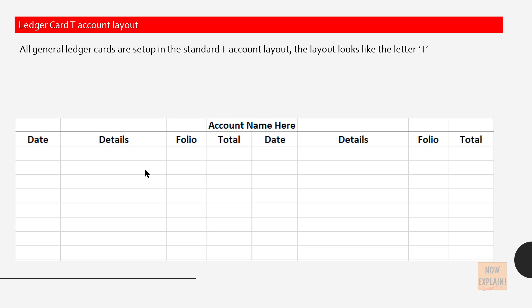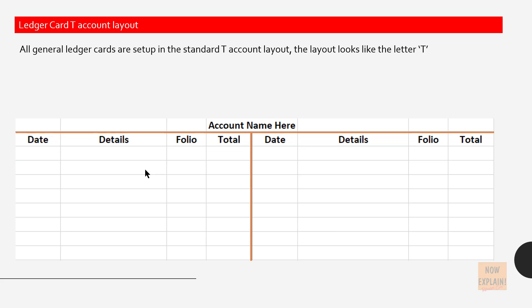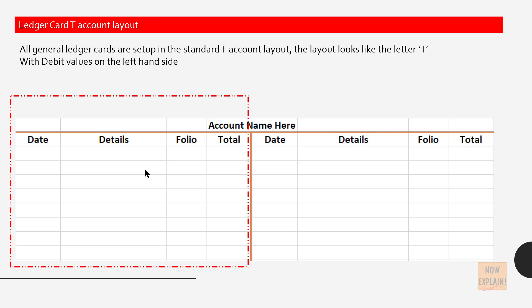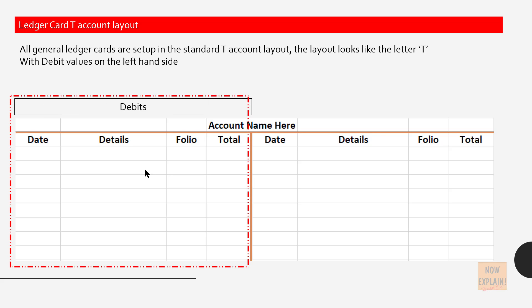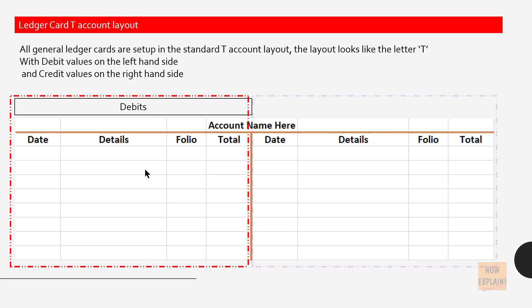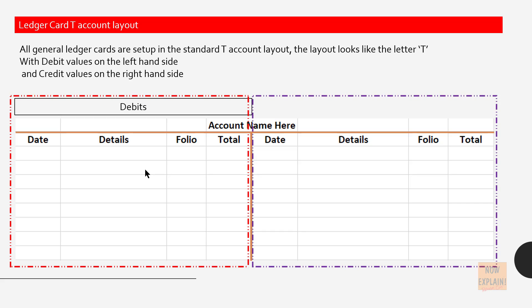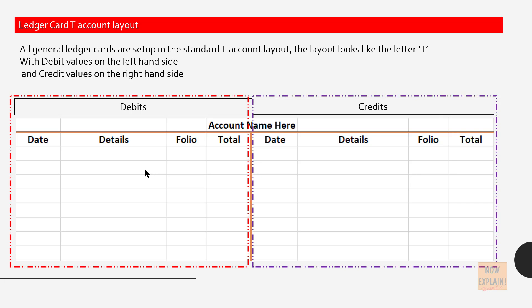All general ledger cards are set up in the standard T-account layout. The layout looks like the letter T, with debit values on the left-hand side and credit values on the right-hand side.